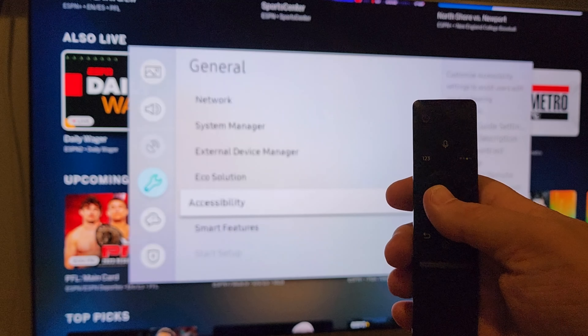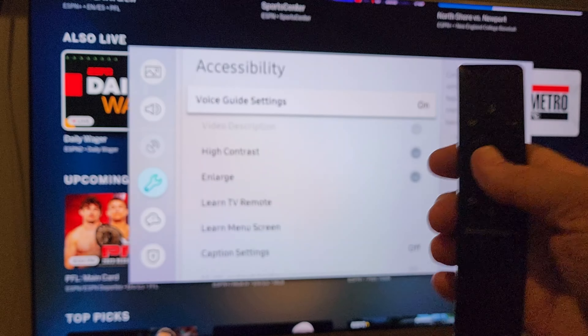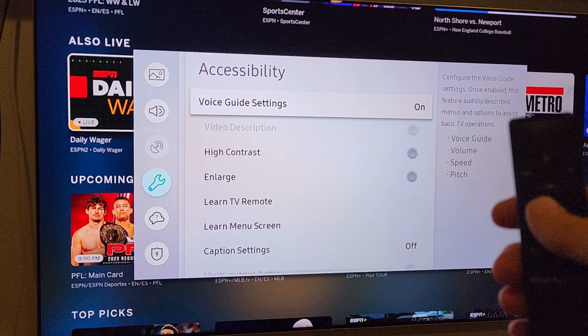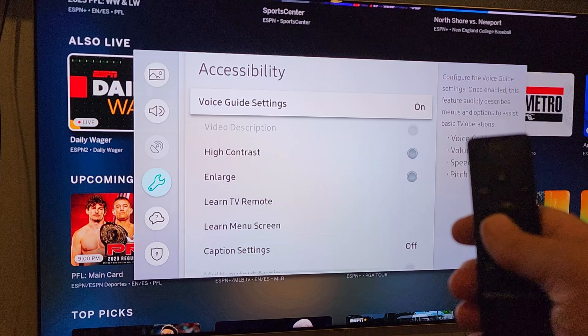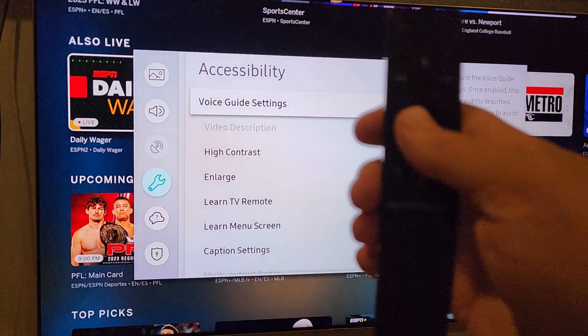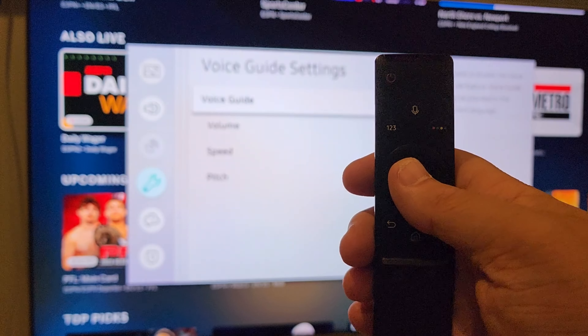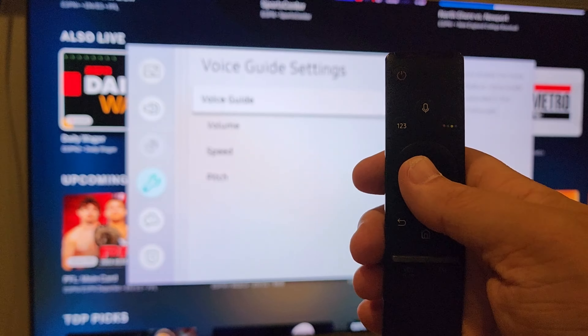Under Accessibility — navigating past System Manager, External Device Manager, and Eco Solution — you'll find Accessibility. Here you can work on the Voice Guide Settings. It's set to On, so click it to turn that off.